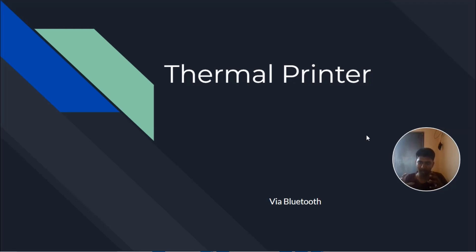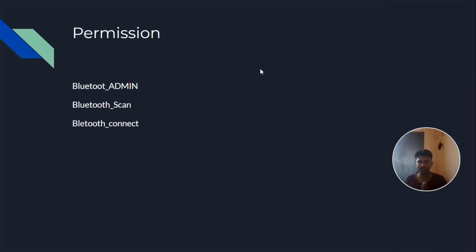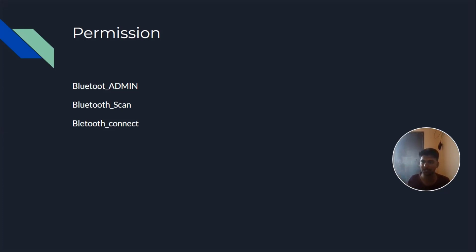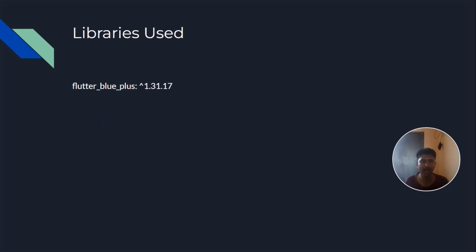I hope the agenda is clear. So let's dive in. For the permission part, we require bluetooth_admin, bluetooth_scan, and bluetooth_connect. You have to give permissions for certain API and SDK levels for Android. Android and iOS both require permissions — you have to refer to the documentation. In this particular project, I've added these three permissions.